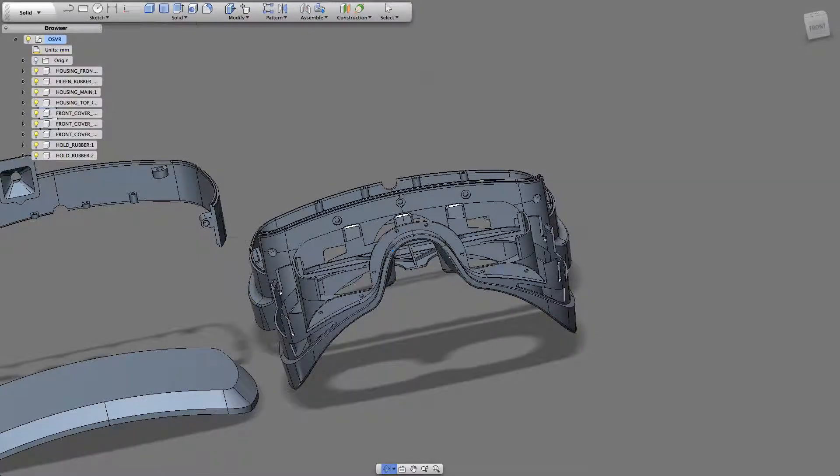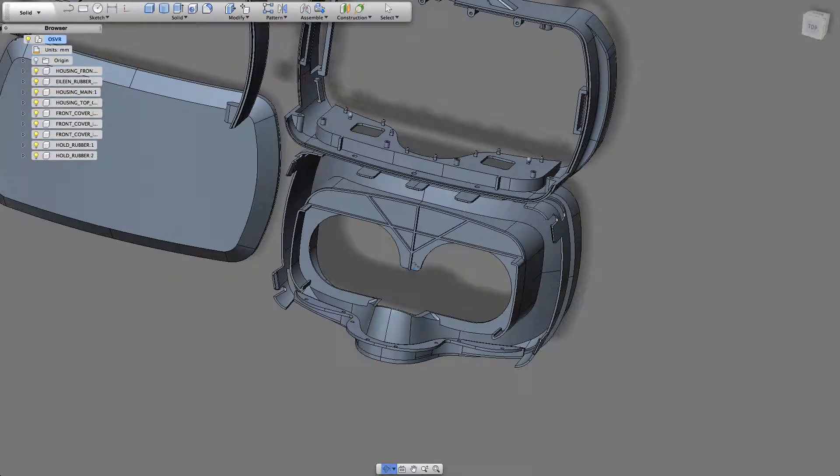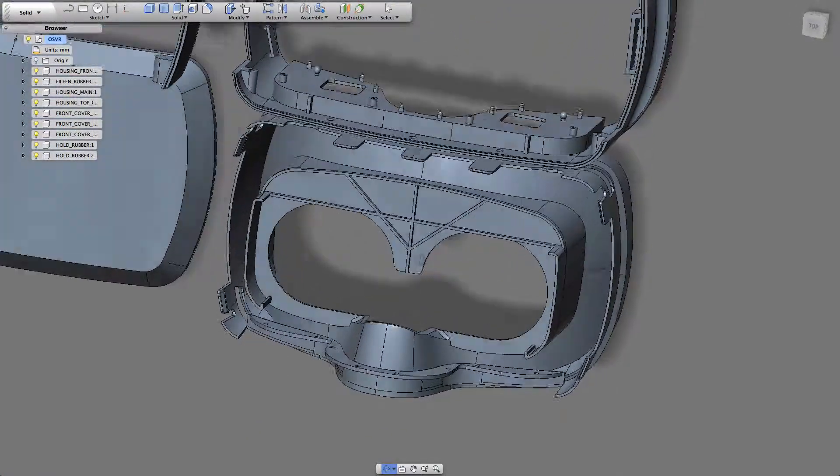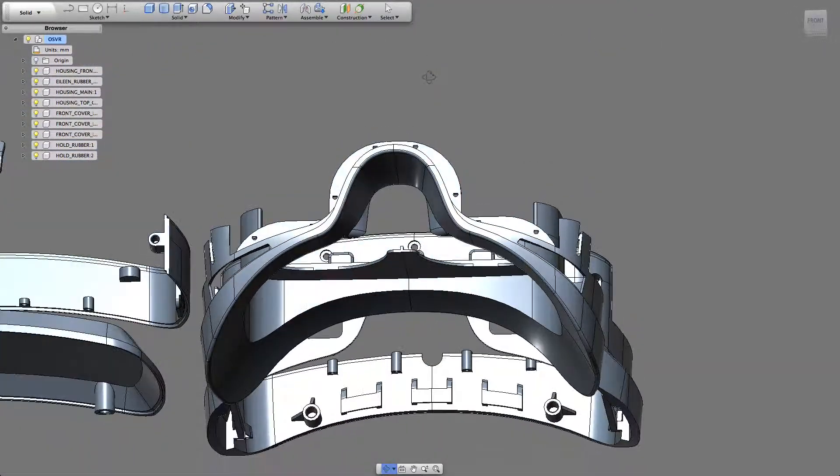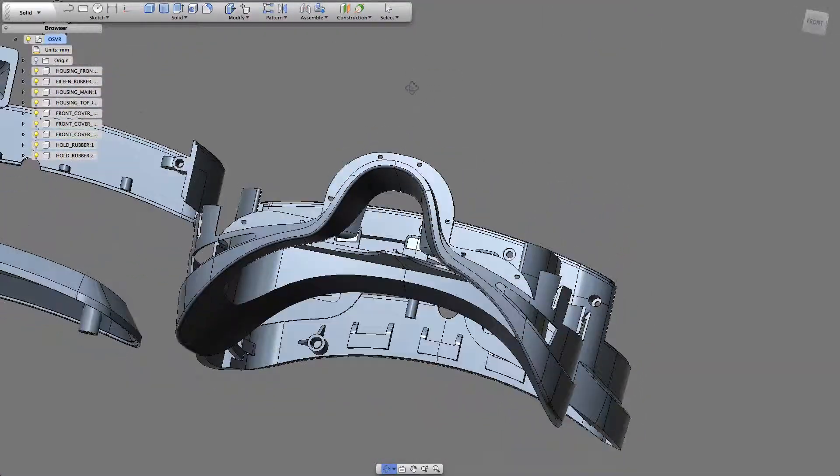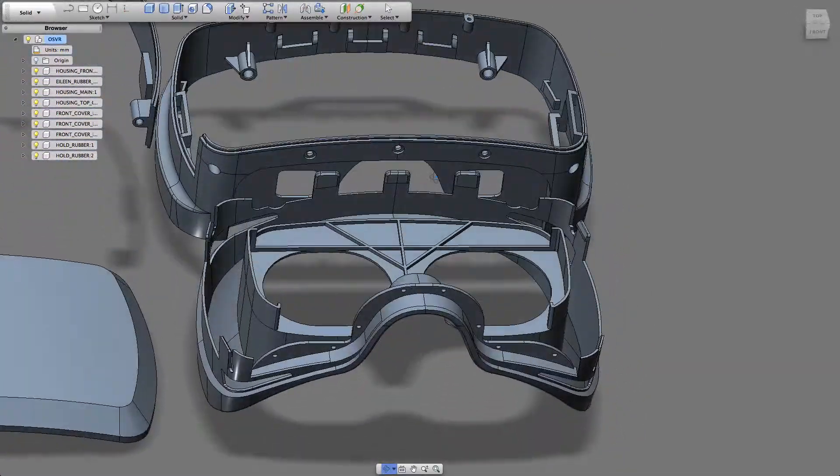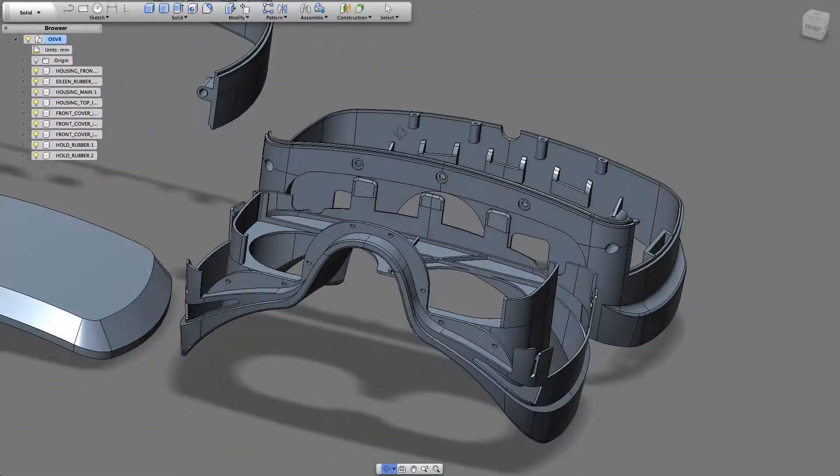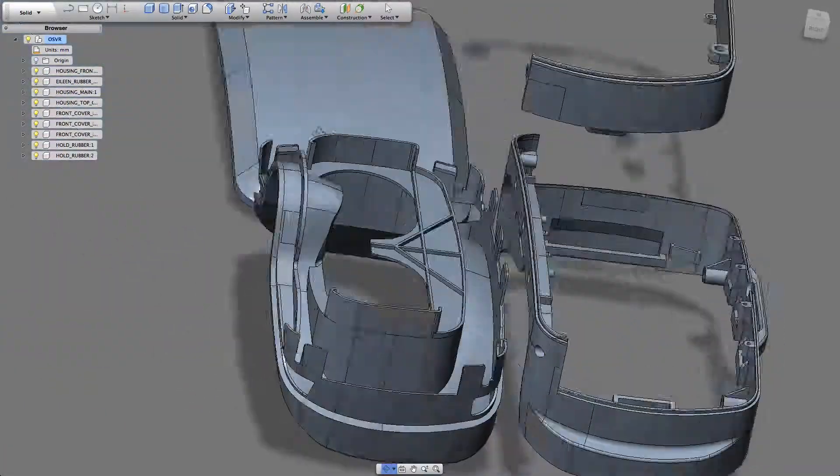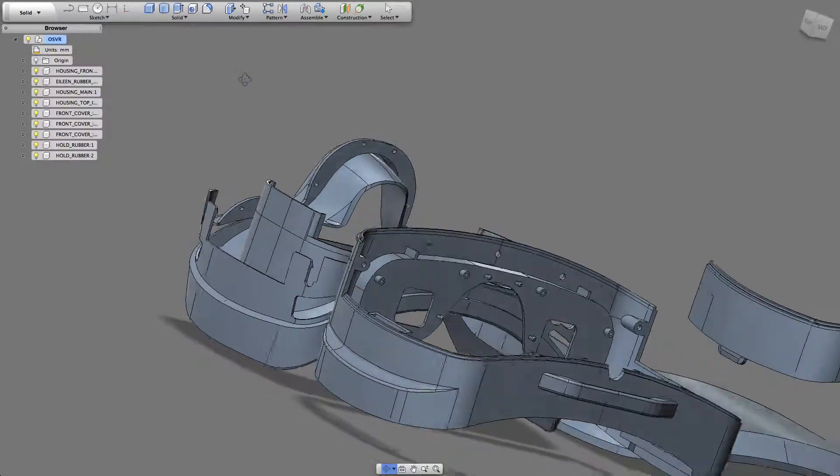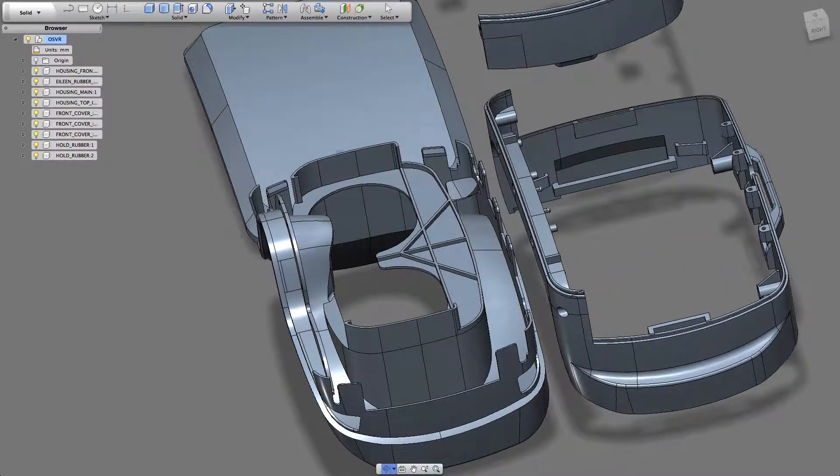This won't be easily printable, so it'll have to be cut and modified in order to actually work as a way of developing the OSVR project.